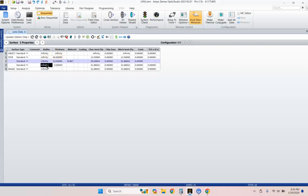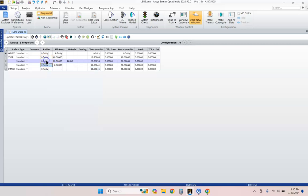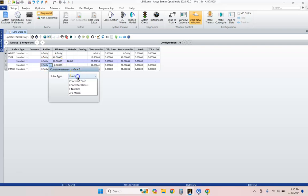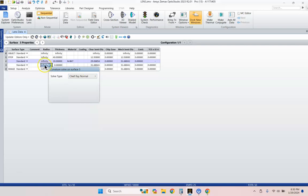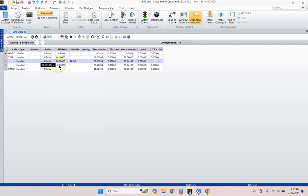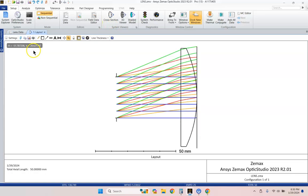I'm going to go ahead and start with a nice solve type here, Chief Ray Normal. Now, the thing that makes a Wollaston landscape lens work so well is it's using this principle of Chief Ray Normality, more or less. If the Chief Ray is normal to a surface, then that surface will not be contributing coma. And technically, it shouldn't be contributing astigmatism either.